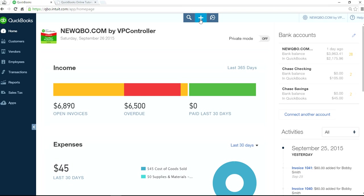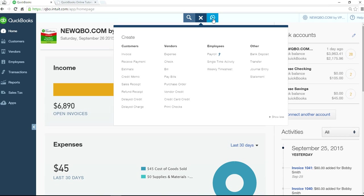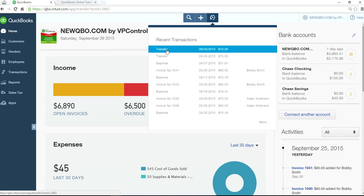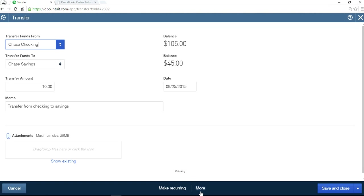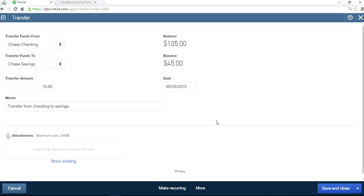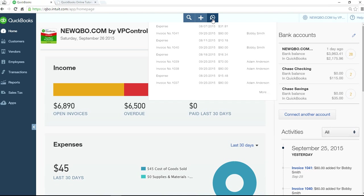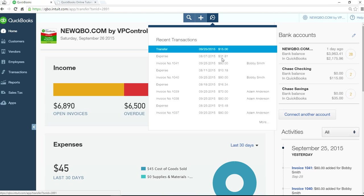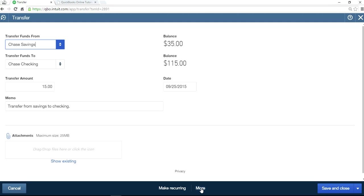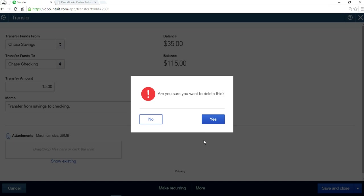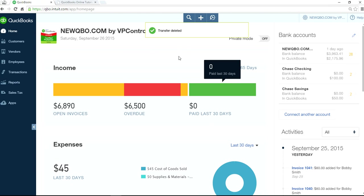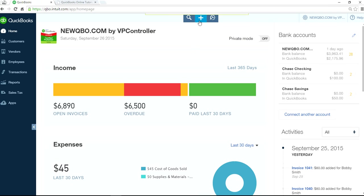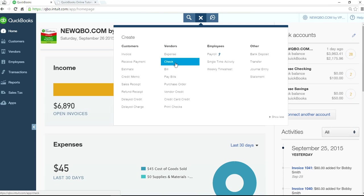So that's one way of doing it. Now I'm going to delete both of those entries. The second way is to use a check. You can just use a check if you want.